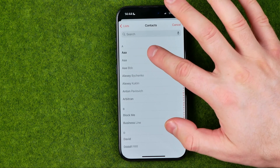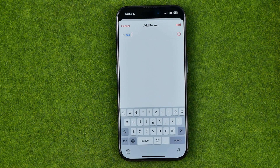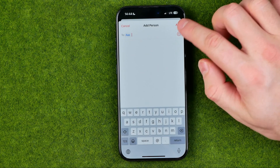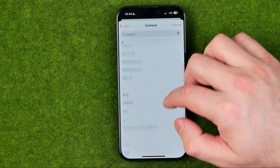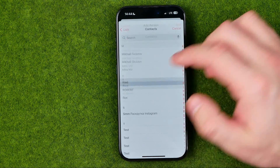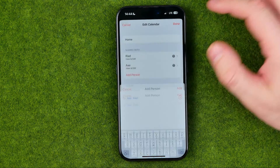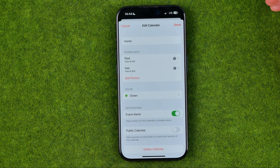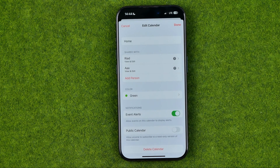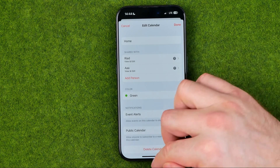You can just select a user whom you would like to add to the calendar. Also if you tap right here one more time you will be able to add another user. Then to continue and to send the invitations, just tap Add, and once you've done that those users will get notifications in their Calendars app.